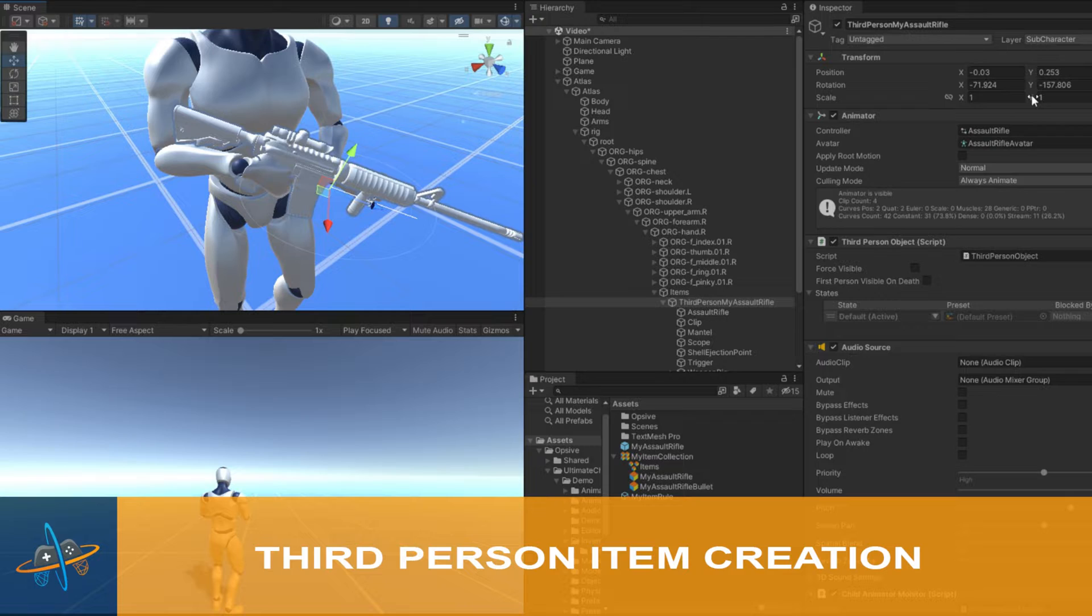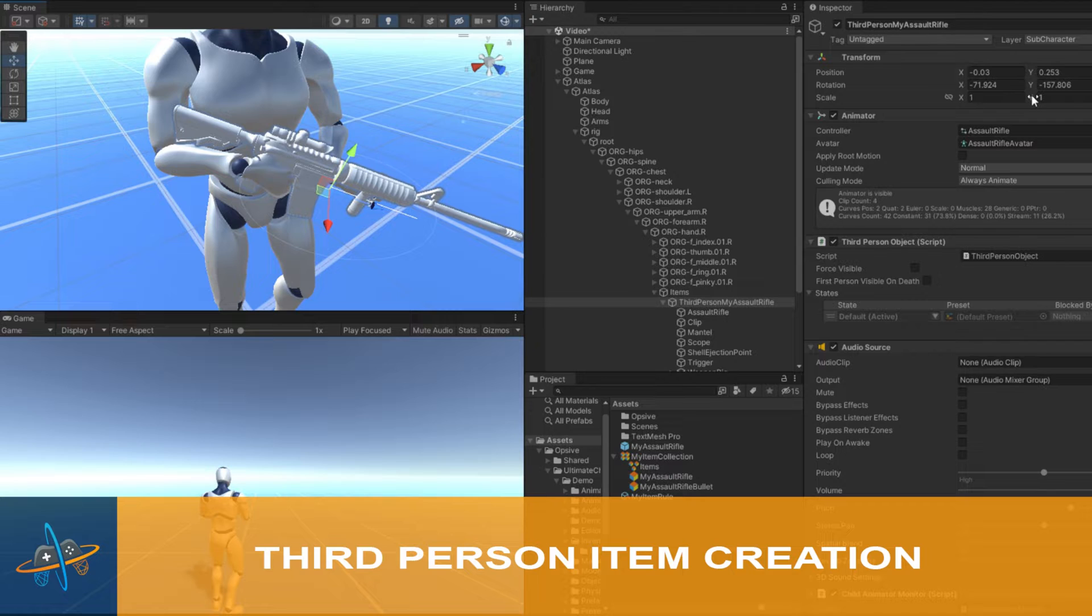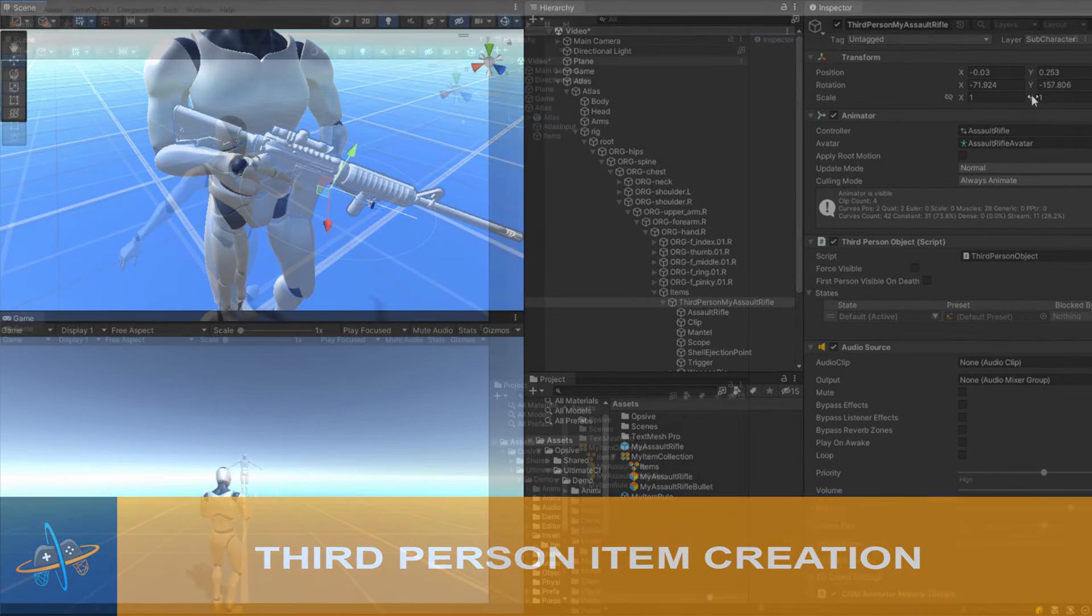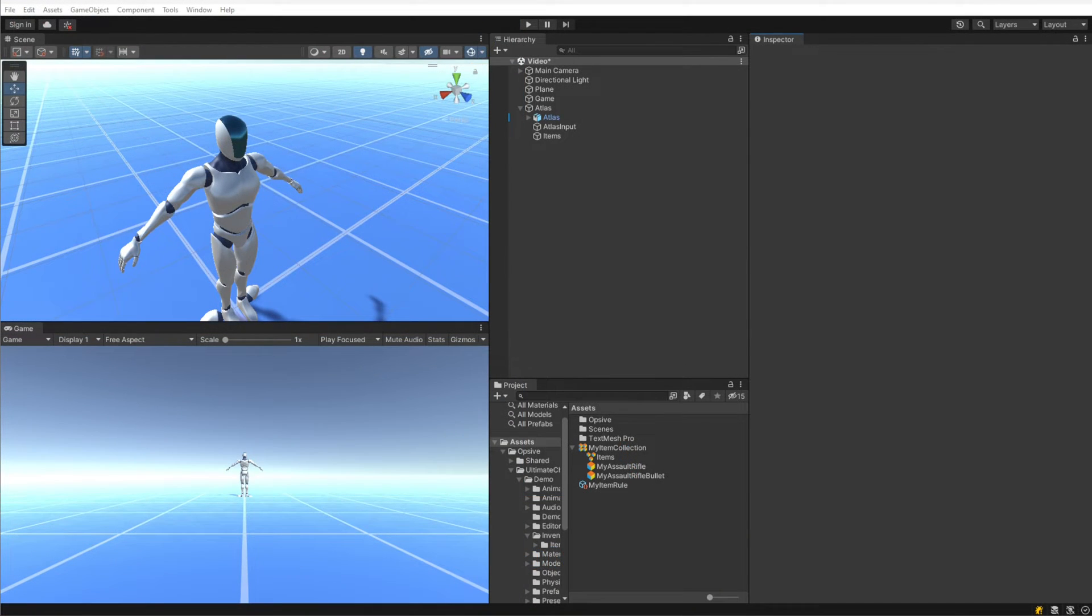Now that we've created the item type, let's create the actual item. For this video, we're going to focus on the third person perspective, which as a reminder can also be used for AI or networked characters.